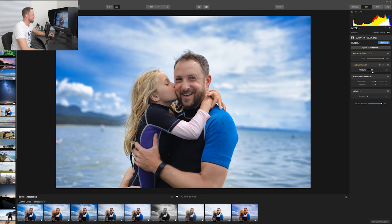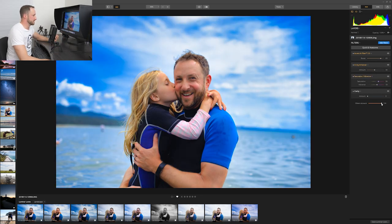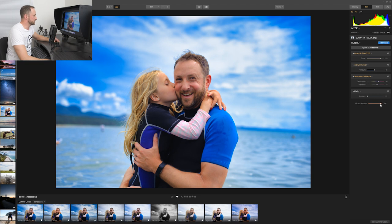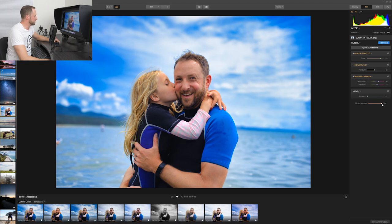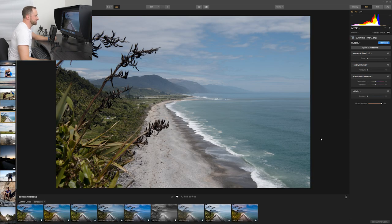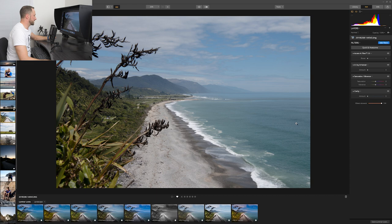As Spider-Man taught us, with great power comes great responsibility — you don't want to overcook your photos. But if you do get a little carried away and increase the saturation too much, just come down to the Filters Amount at the bottom and pull it back.